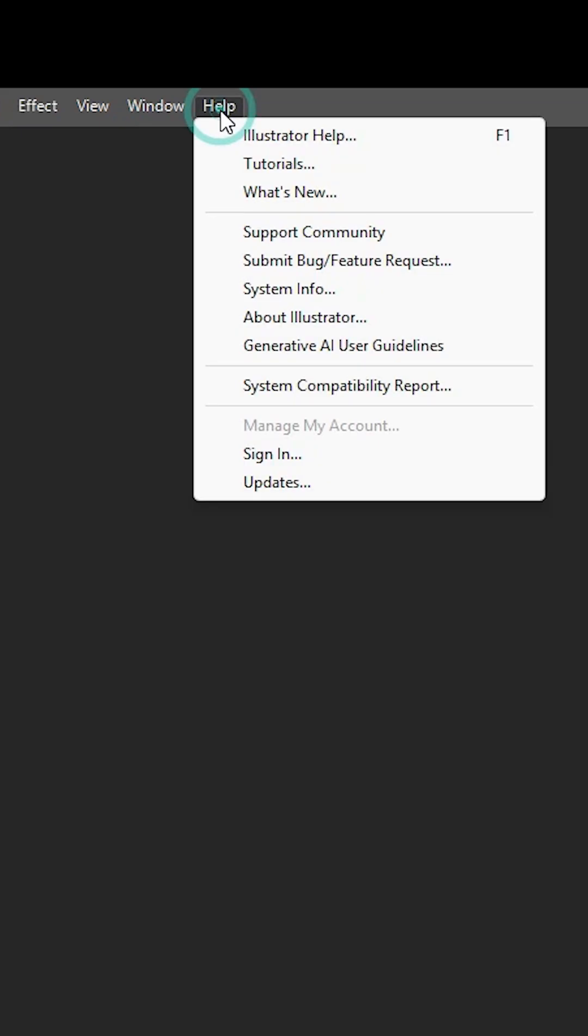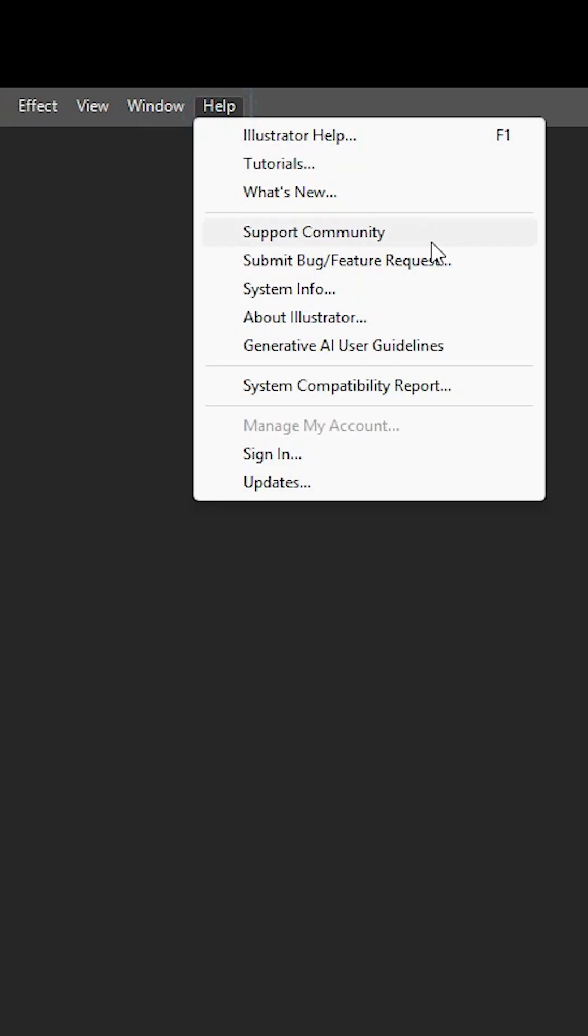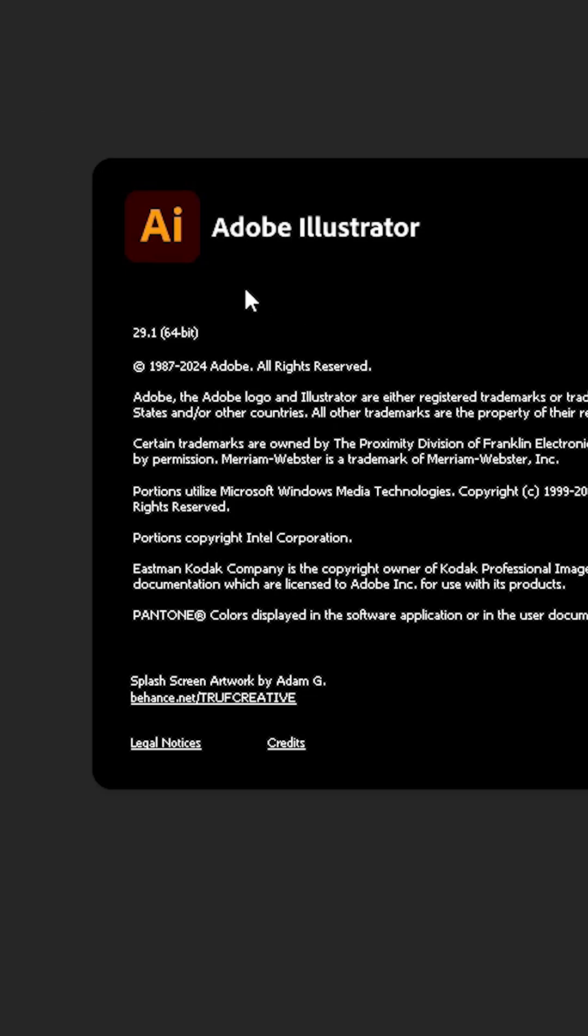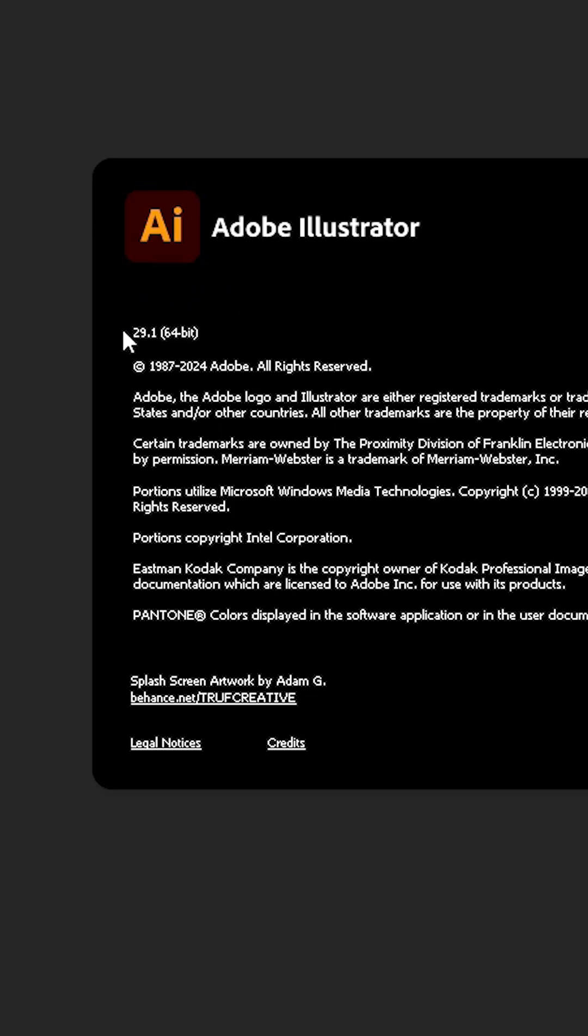That is very easy. First, go to Help. Here we find Help. Click on Help. Here we find About Illustrator. Click on About Illustrator. Here we find the version number. My version number is 29. Close this. Close Adobe Illustrator.